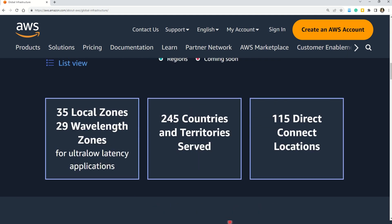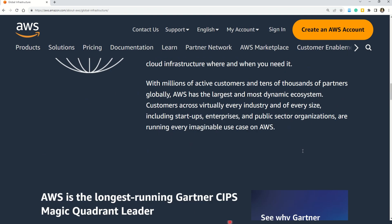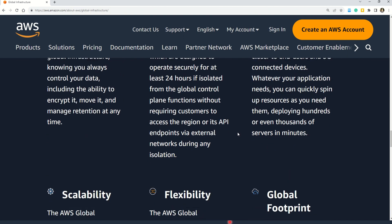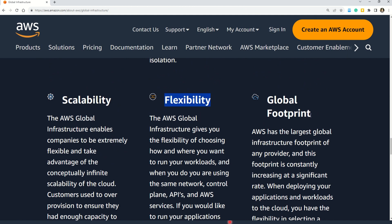There are also 35 local zones, 29 wavelength zones, 245 countries and territories served, and 115 Direct Connect locations. The benefits of global infrastructure include security, availability, performance, scalability, flexibility, and global footprint — the same benefits we saw in the question. You can validate all answers and do some self-study here.